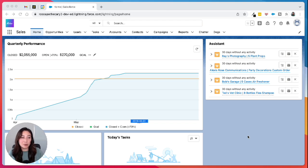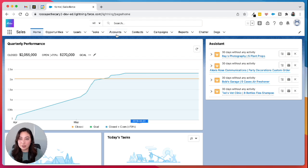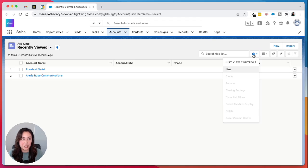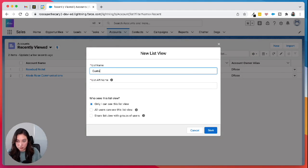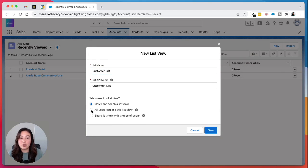So for example, let's say we wanted to have a list of our customer accounts. We would go into our accounts tab, click on the gear icon and hit new. We'll call this our customer list. I'm gonna change it so all our users can see this view.